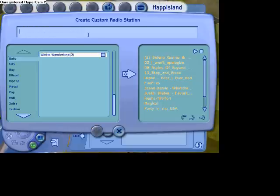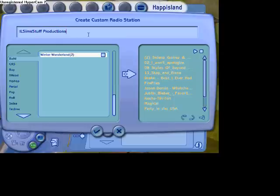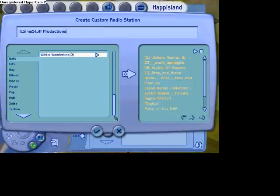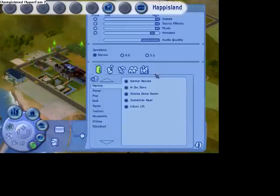You can even preview a song. And then when you're done, you can just go here and type in your radio name. I'm going to name it I-L-M-I-N-M.